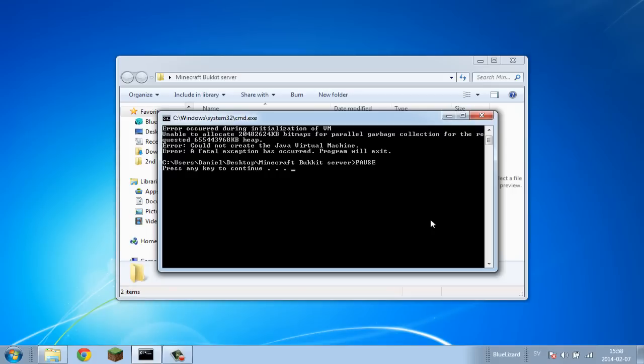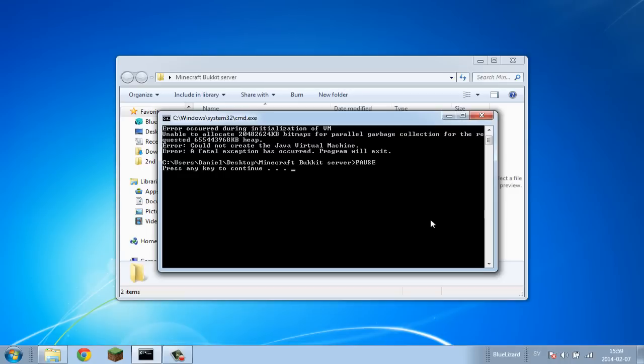This is an error that occurs during the initialization of VM, which stands for virtual machine. This error is pretty common. A lot of people get it, especially people that don't have enough RAM to host servers. It's actually very simple, it's not that hard to change or fix. So let's just get through it.